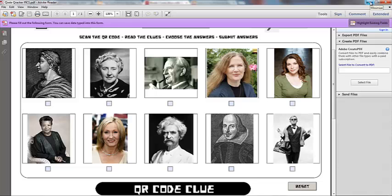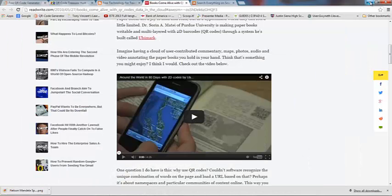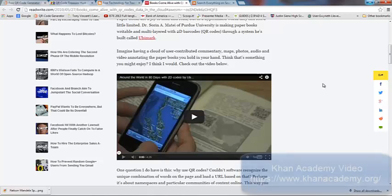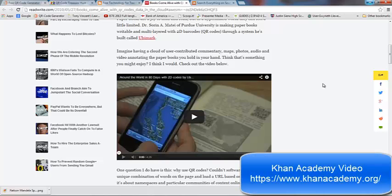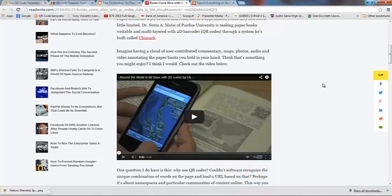I think that could also be used in math. Perhaps you are linking a QR Code to a Khan video, for example, that shows kids how to solve a problem, or how to address something like that. That would be another way to use it in a math class.